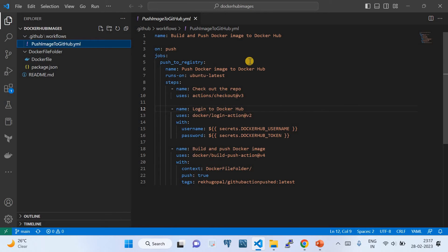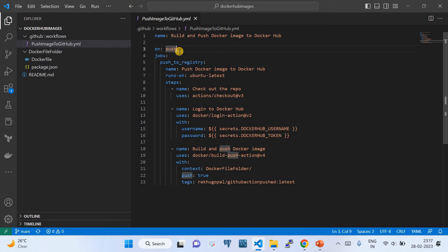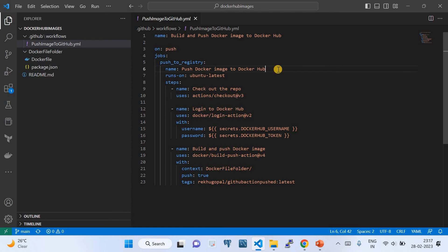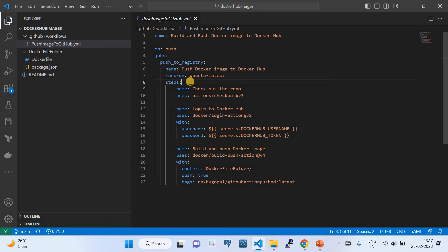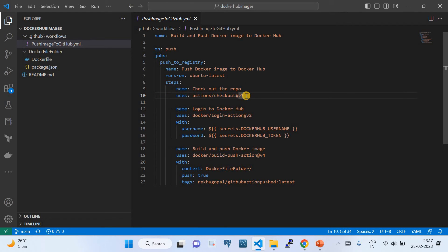First, let's look at the GitHub Actions workflow file, which is very important. The workflow name is 'Build and Push Docker Image to Docker Hub'. The trigger is 'on push'. In the jobs section, I've defined one job: push to the registry. The job name is 'Push Docker Image to Docker Hub', running on 'ubuntu-latest'. The job has three steps: first is 'Checkout Repository' using the default action 'actions/checkout@v3'.